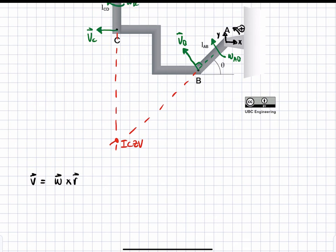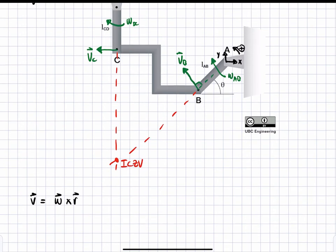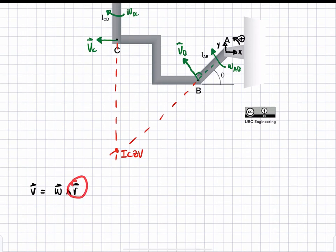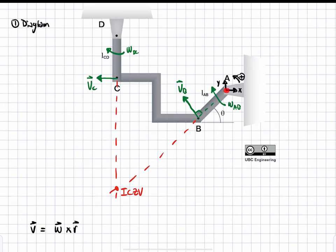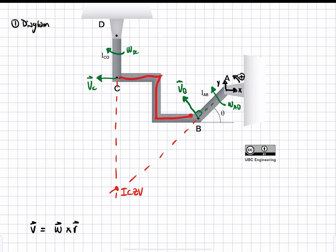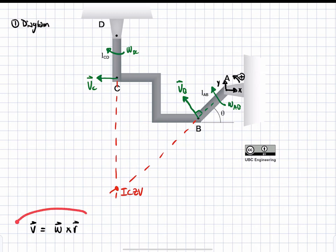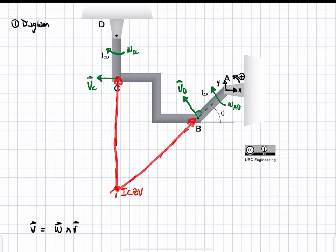Going back to the ICZV: the radius in the formula V = omega × R is applied from the instantaneous center of zero velocity to a location on the body that has velocity. For hinges and pin joints, the ICZV is at the pin joint because that point has no velocity. But for this Z-shaped body BC, the instantaneous center of velocity will actually be away from the body. Therefore, we'll apply this formula with radii starting from the ICZV and going to the desired locations where we want velocities.